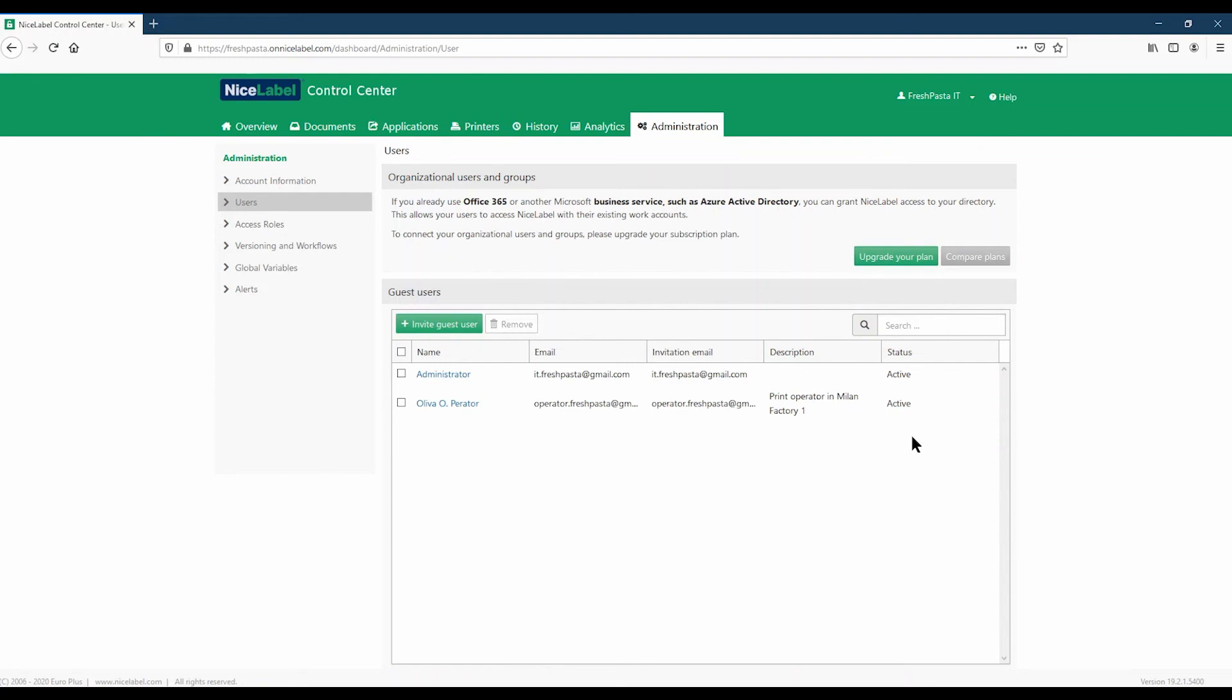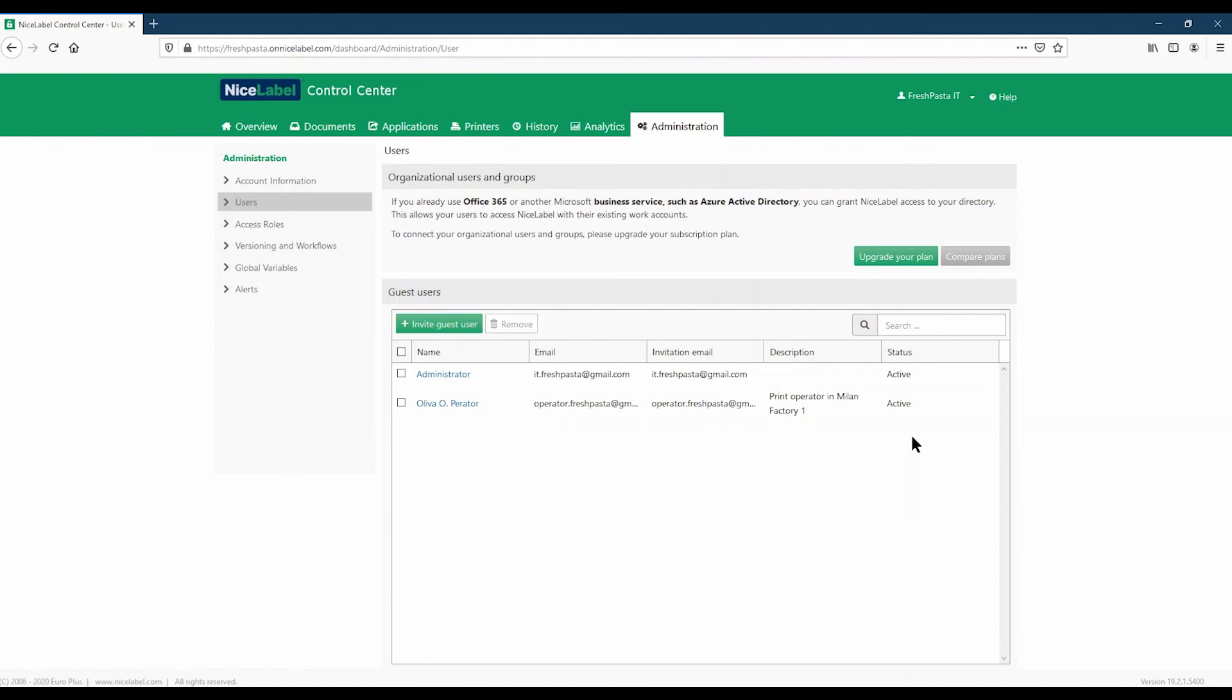Back on your Administration User page, you can now see your user status listed as Active, so you know they're all ready to go.